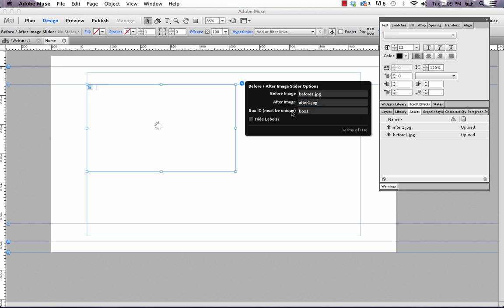And then box ID, you've seen this before. This is if you're going to use multiple instances of this widget on a single page. So for now, because I'm just using one, box one is fine. If I was to put two or three of these, I could call them box two, box three. You just need that in case you use more than one.